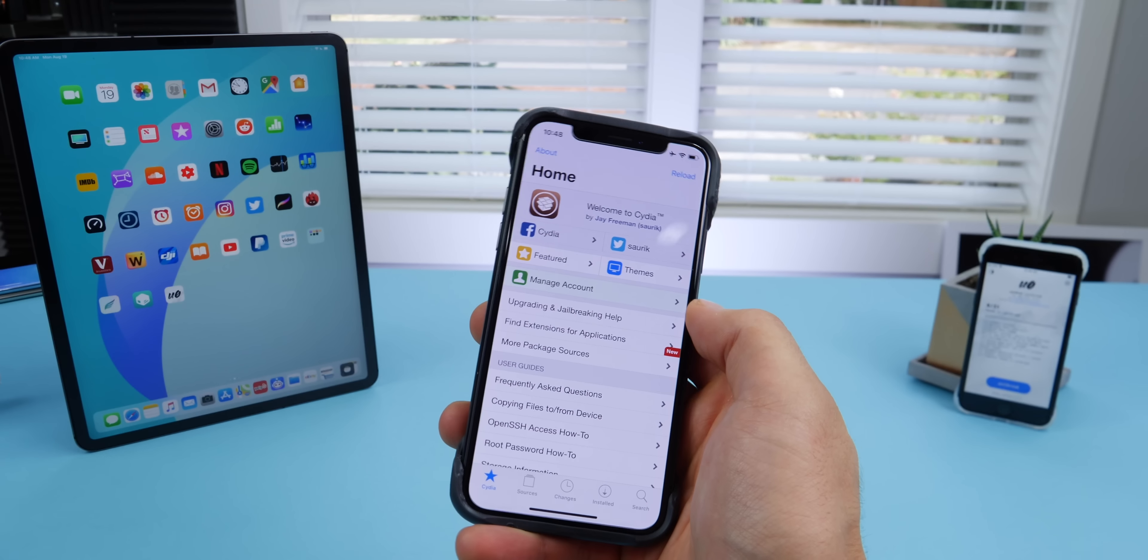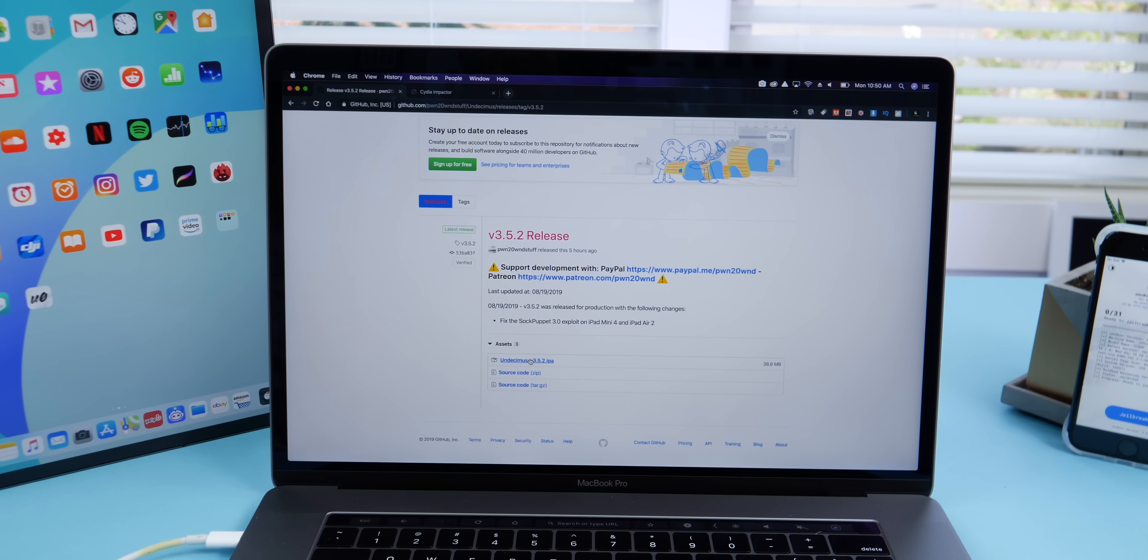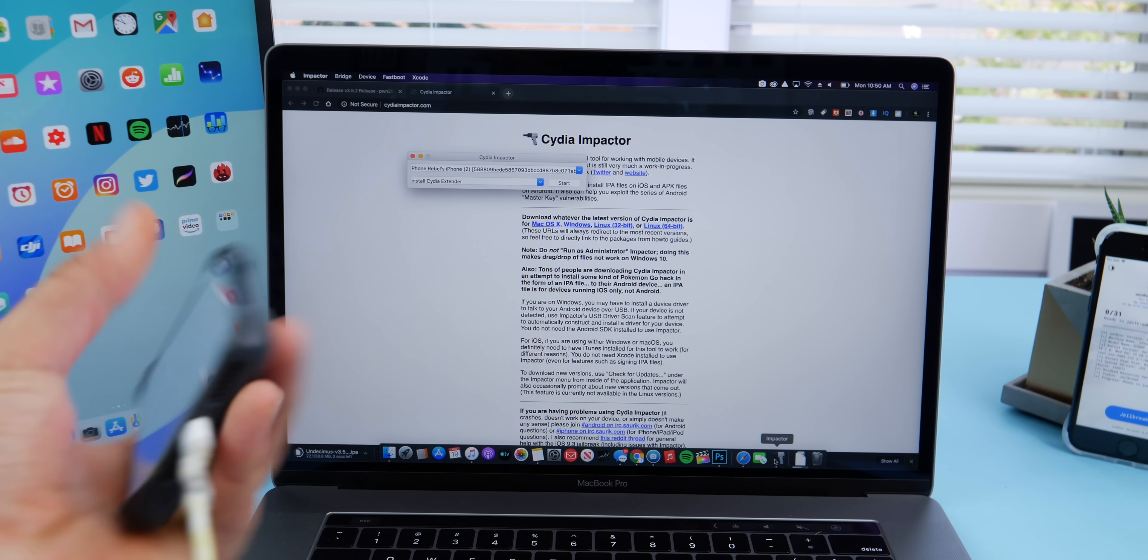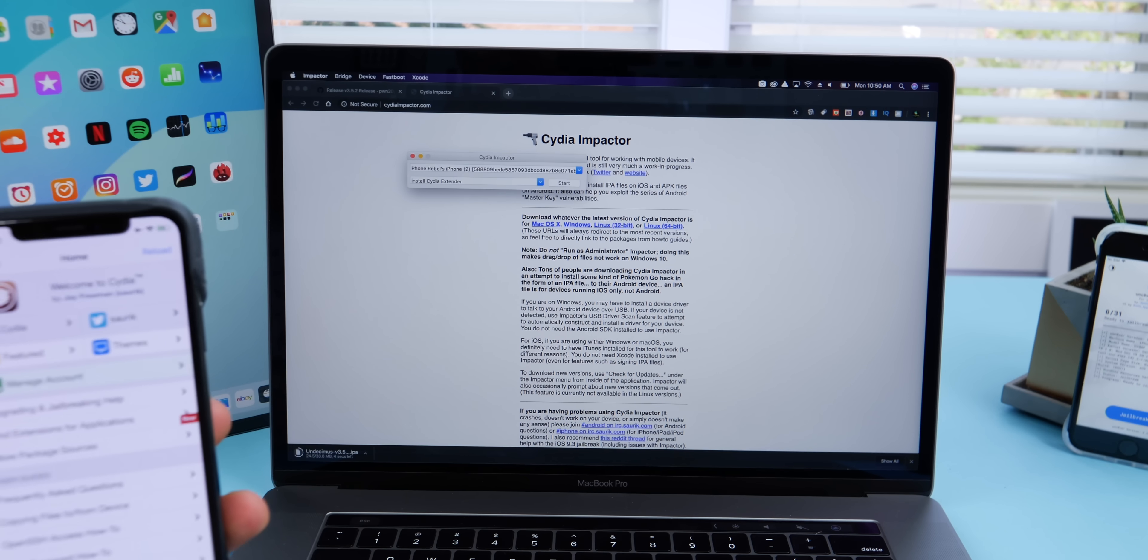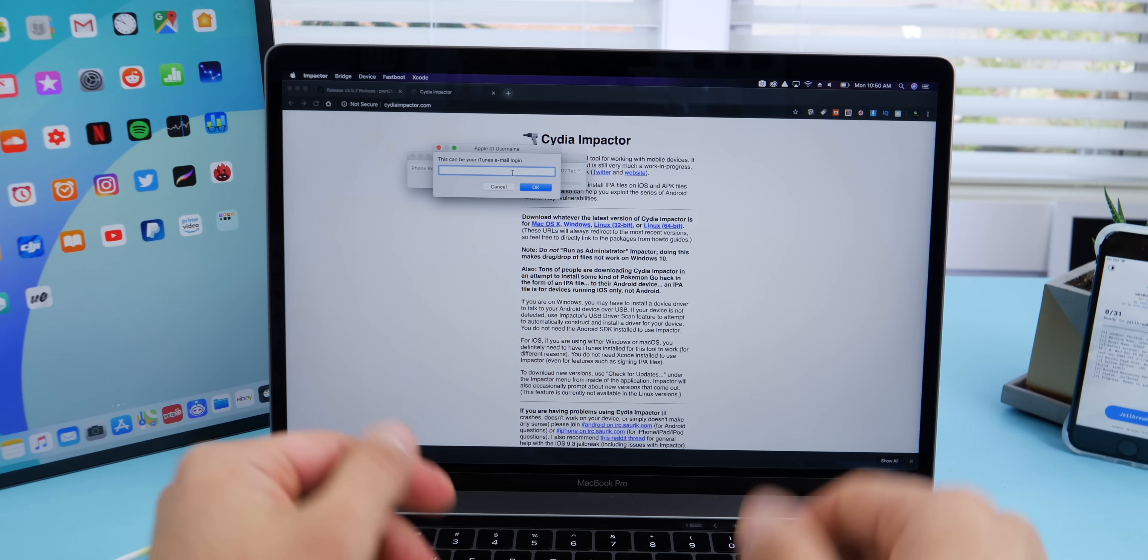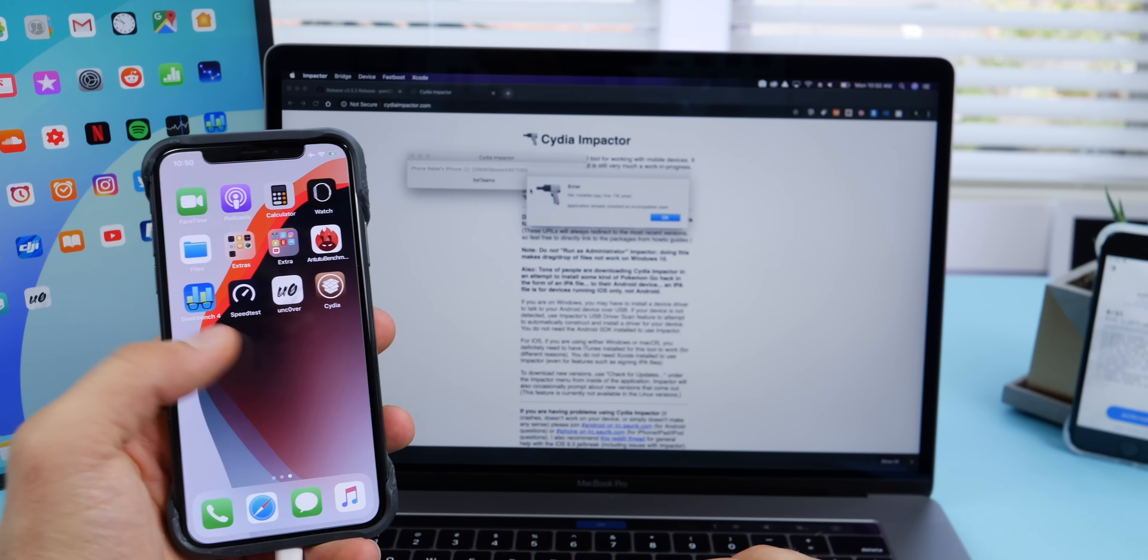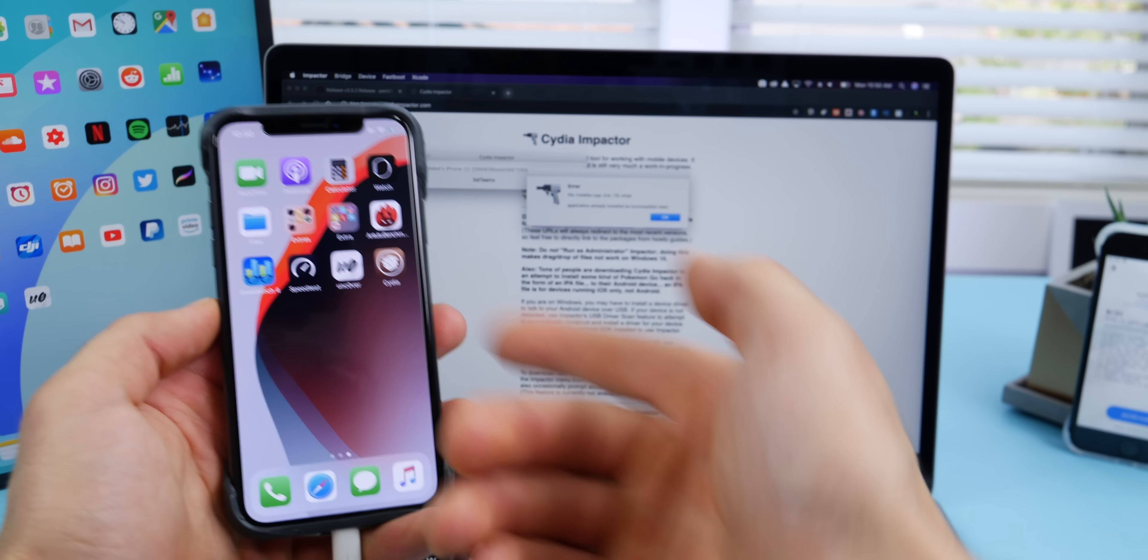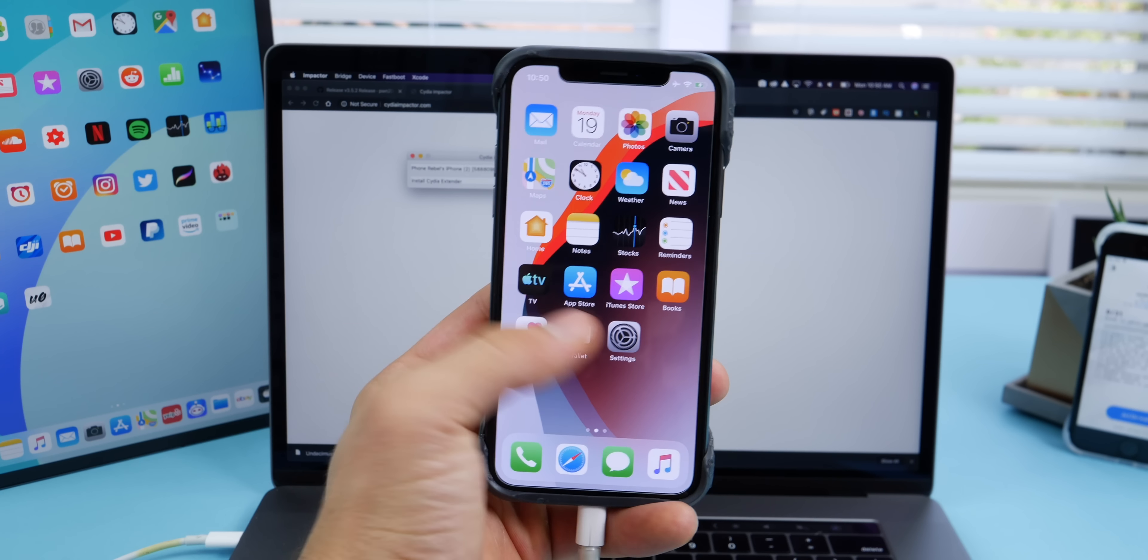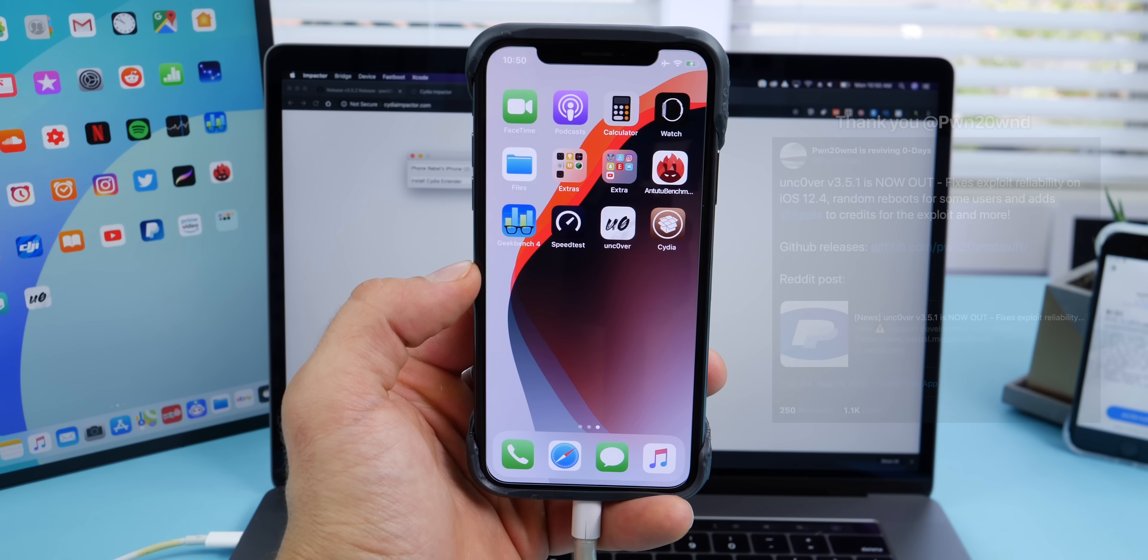Now I just want to show you quickly on the computer. Very simple process on the computer as well. I'll link the IPA file to download. Use Cydia Impactor here. Go ahead and run Cydia Impactor with your device trusted by the computer. You'll just drag in the Undecimus IPA file, log in with your Apple ID, and the process will take off from there. You should be jailbroken in a minute. I already have it installed so I'm not going to bother. And there it is - you're now jailbroken on iOS 12.4.